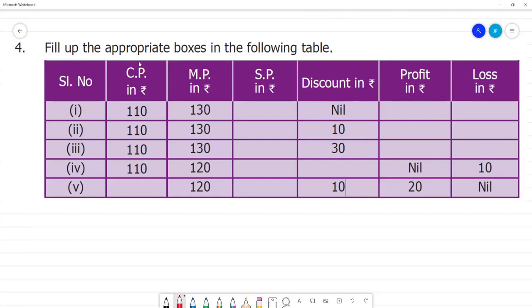Fill up the appropriate boxes in the following table. The table columns are: Cost Price, Market Price, Selling Price (SP), Discount, Profit, and Loss.